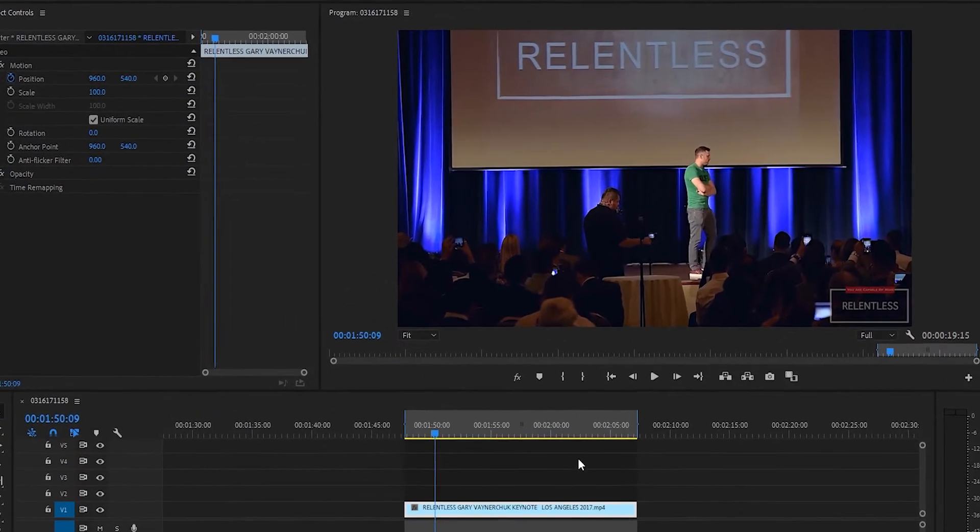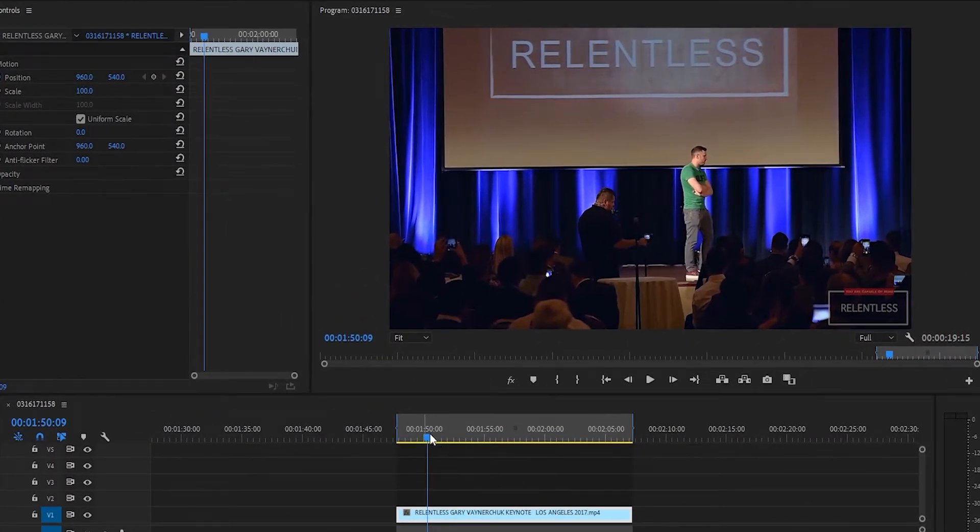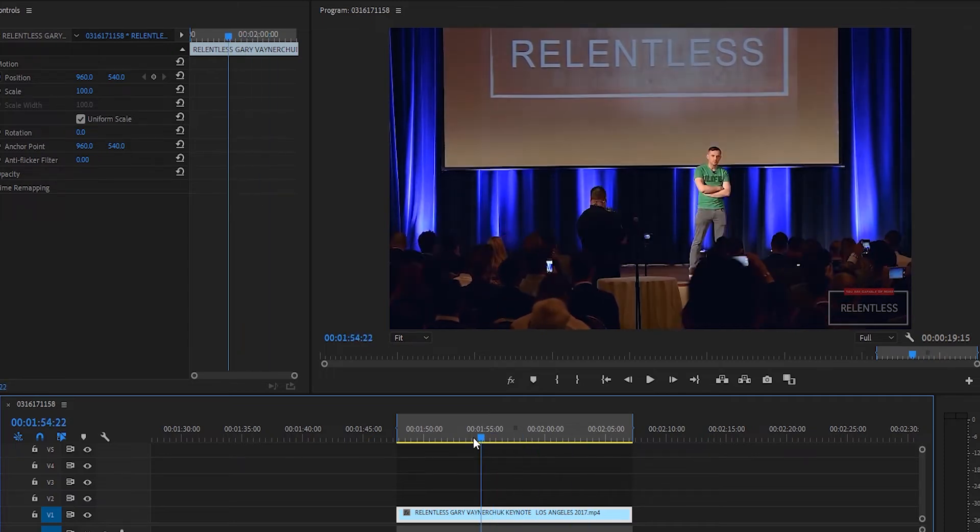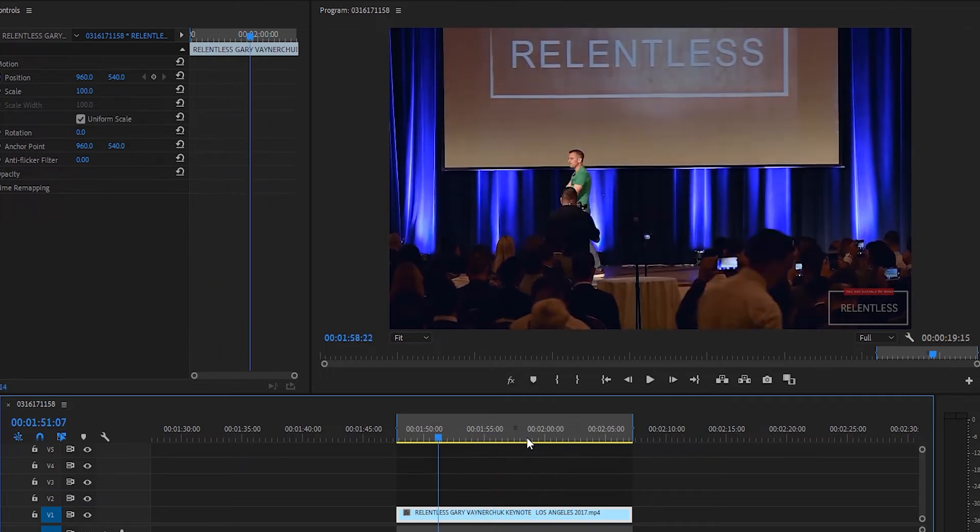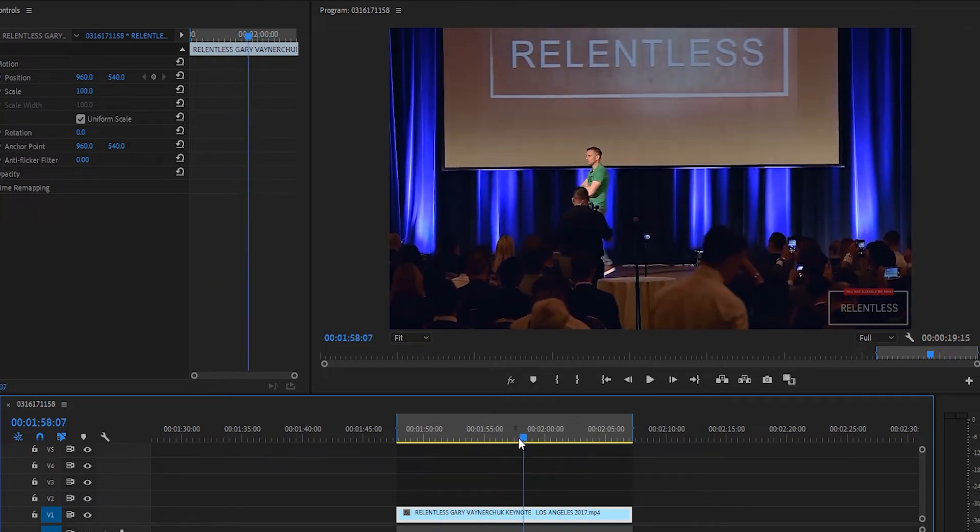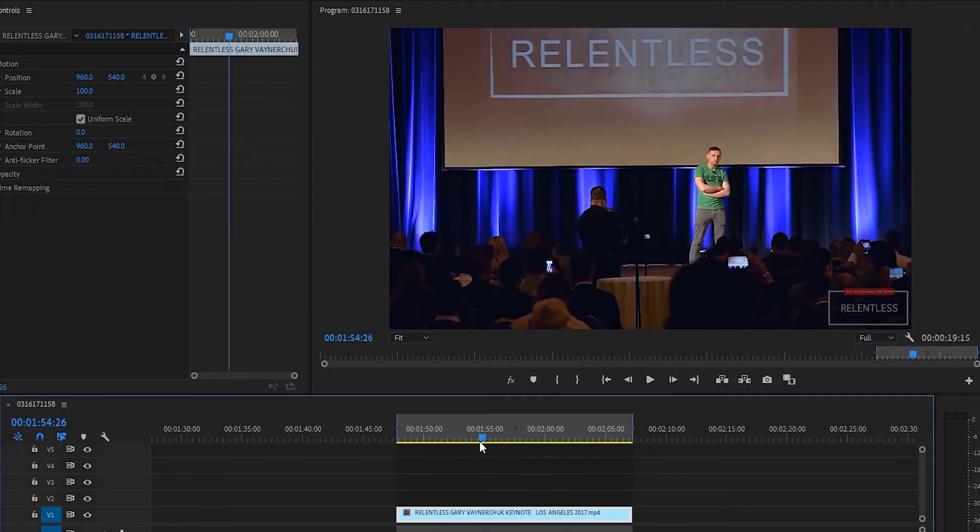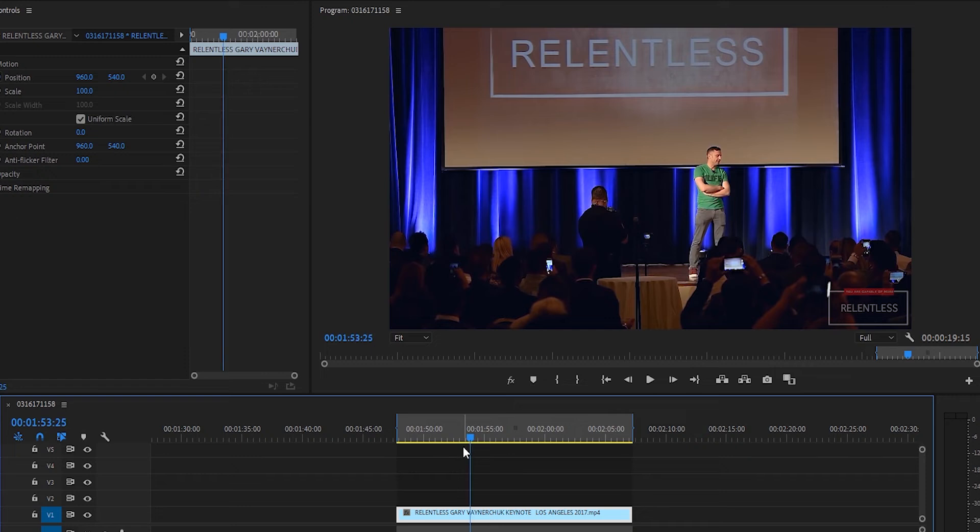Right now I have on the timeline a quick clip of Gary V at a conference. As you can see here, he's moving around the stage, and he's kind of far, so we do have a lot of room to play with here.